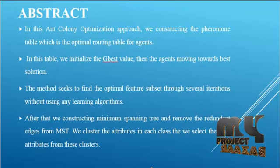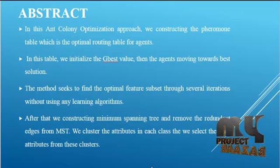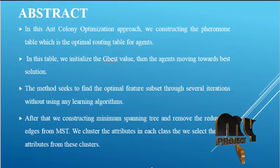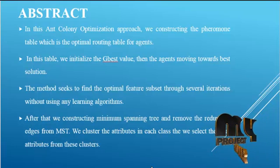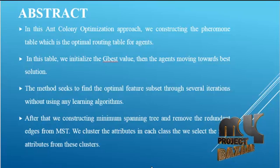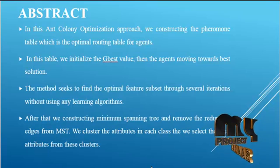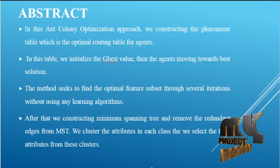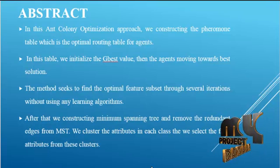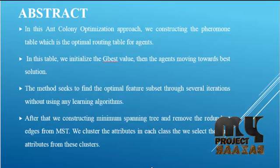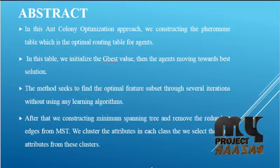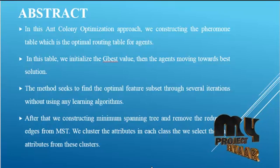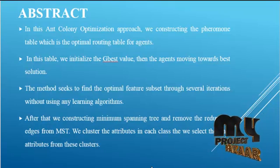The method seeks to find the optimal feature subset through several iterations without using any learning algorithms. After that, we construct a minimum spanning tree and remove the redundant edges. We cluster the attributes in each class and select the final attributes from these clusters.